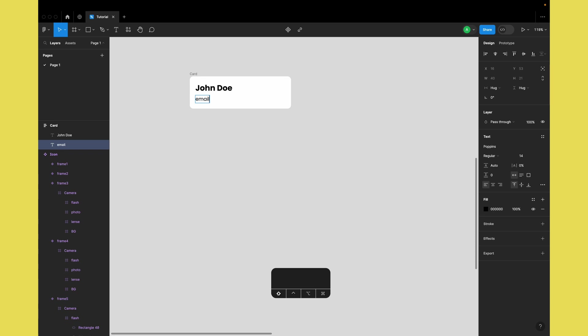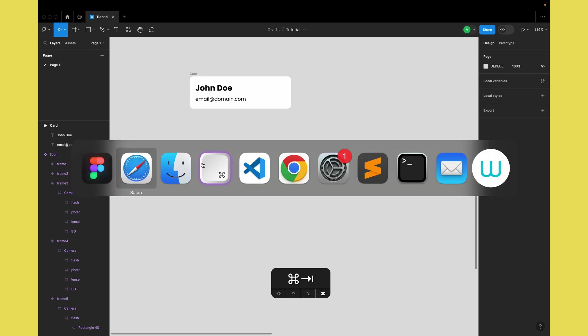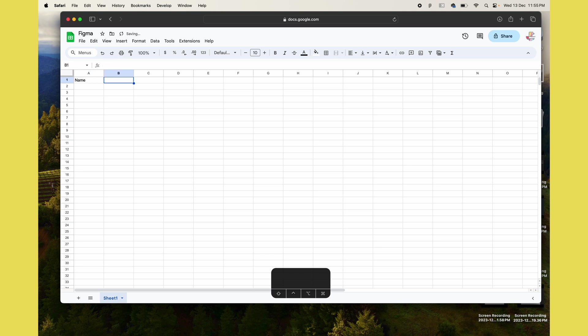First we'll prepare the card to receive the data, but before that we need to prepare the Google Sheet which contains the data. I'll start with a blank sheet with headers name and email, and I'll quickly add a couple of names.